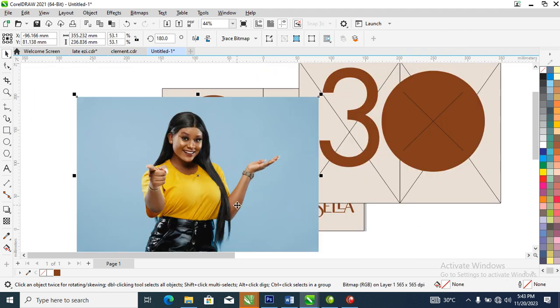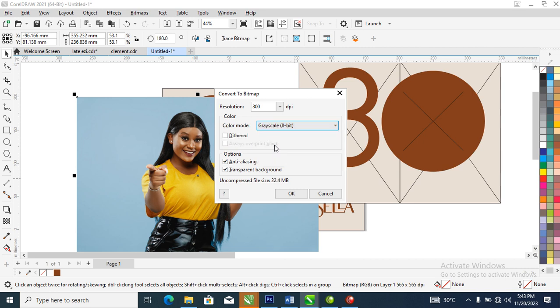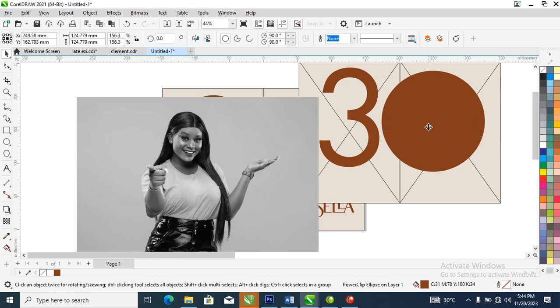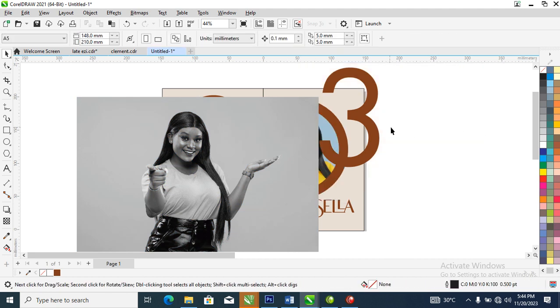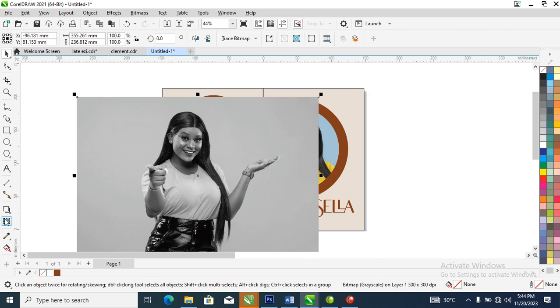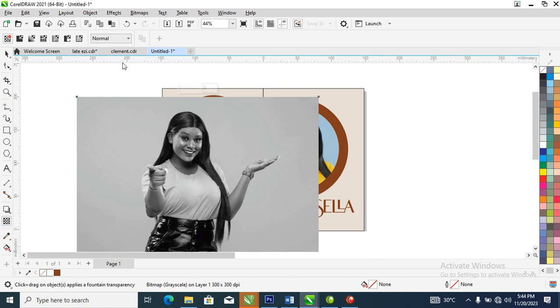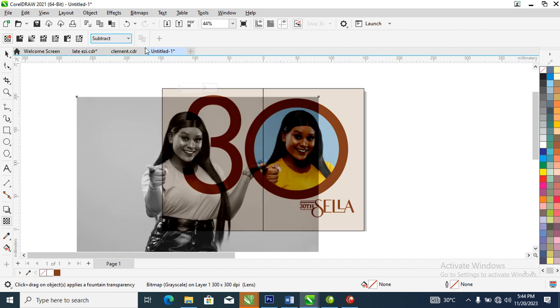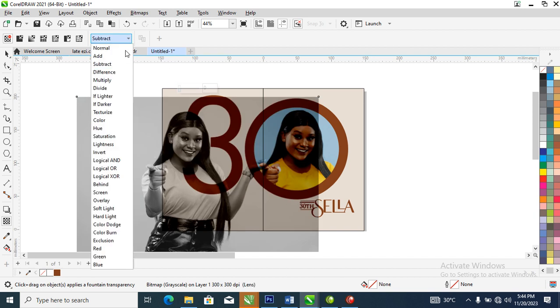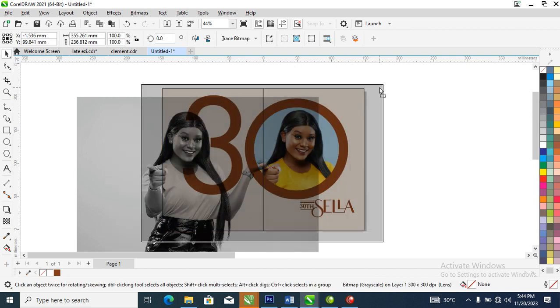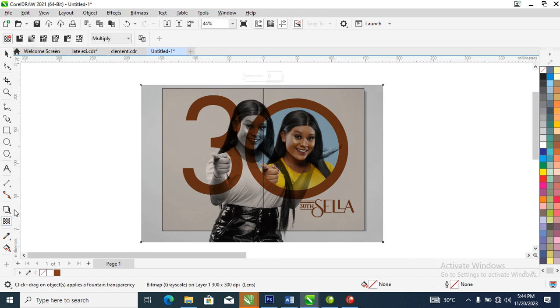What we're gonna be doing now is to change this to grayscale, convert to bitmap, then let's choose grayscale. Wait a while for that to initiate. Let's delete this, we don't need this anymore. Hit on transparency tool, then you go over and make it subtract, or better still multiply.